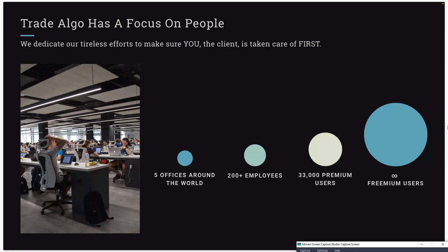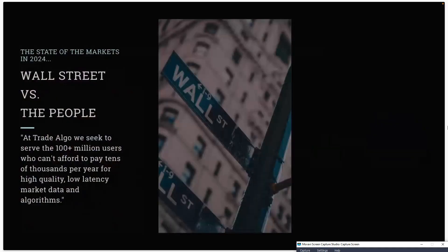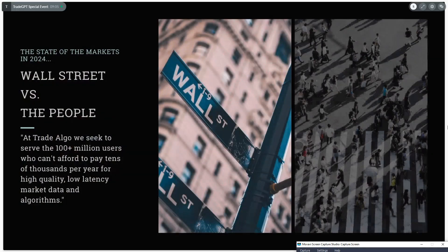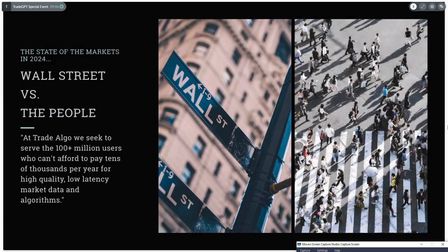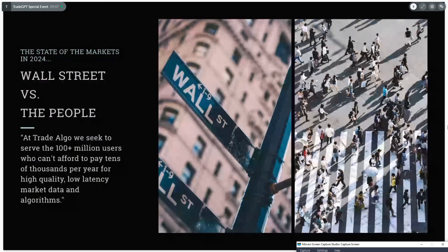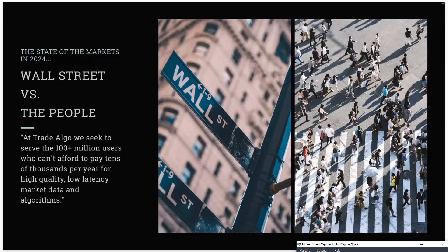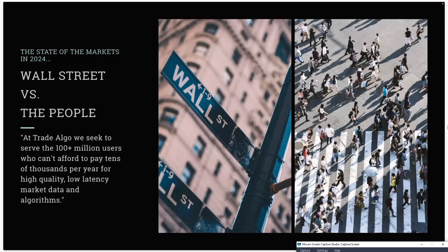From day one, our mission has always been to democratize access to tools and technology that's been moated away from retail investors behind walled gardens on Wall Street.